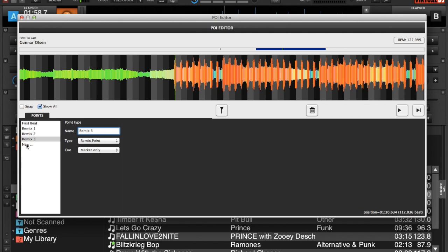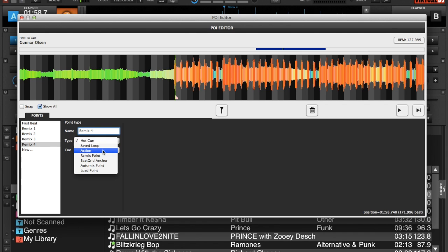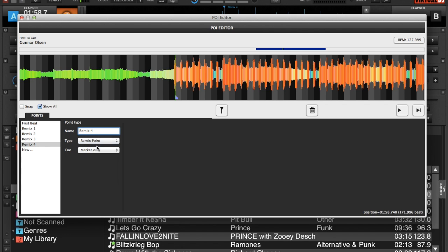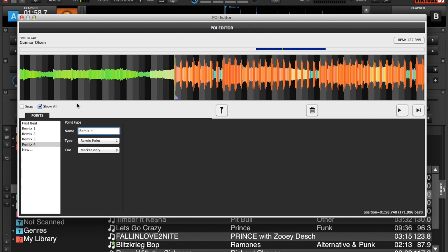So last remix point, new, remix four. Remix point, once again marker just for visual purposes. It might be best to use it as invisible so that you don't have, especially if you have a lot of remix points, so it doesn't conflict with what you're seeing.